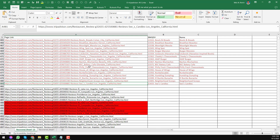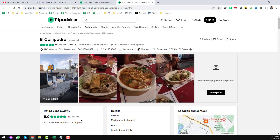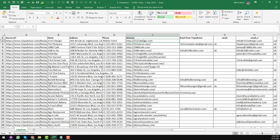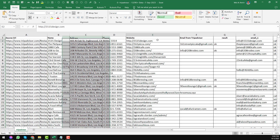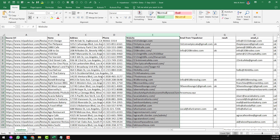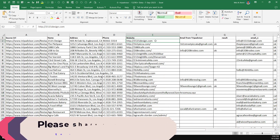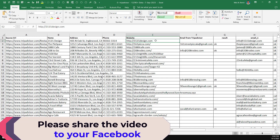If you want to learn how I scraped data from TripAdvisor, you can comment on this video. If many people show interest in learning how to scrape TripAdvisor data using free tools, I will create a video about that. But in this video, I'll focus on how to scrape email addresses directly from websites. These are the total links — from the 13,000 links scraped, I found a total of 7,900-plus website links.